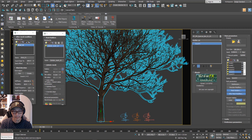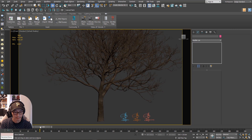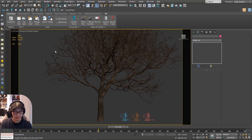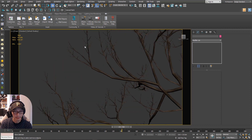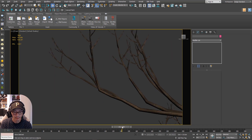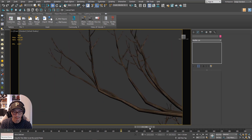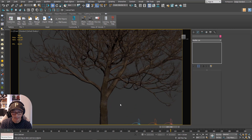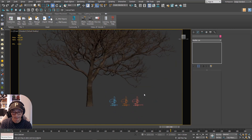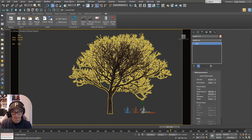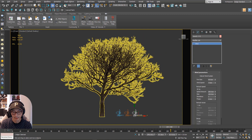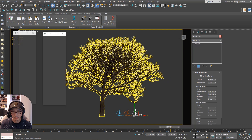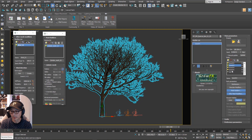There will be animation on those branches — it's not that visible this time, not so accurate, but it should have that animation. Now we're going to apply another wind object to the leaf.